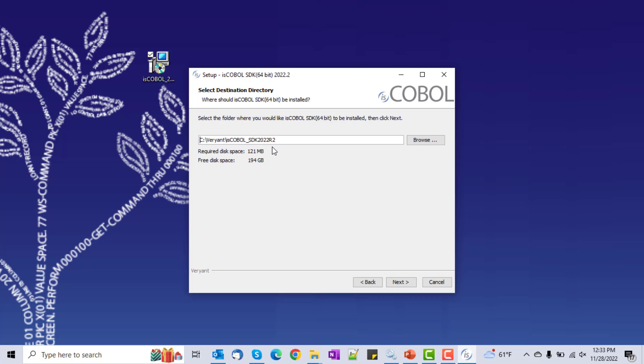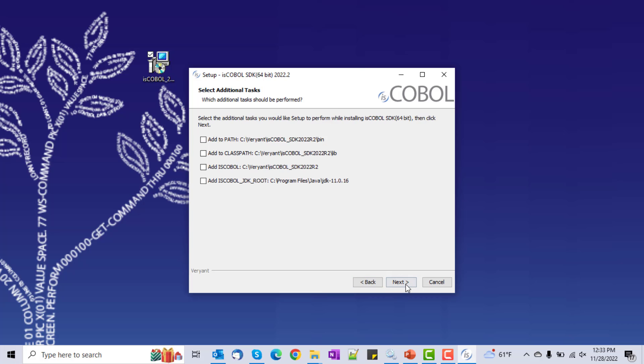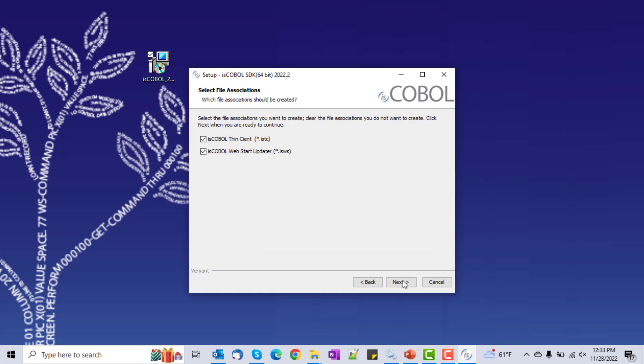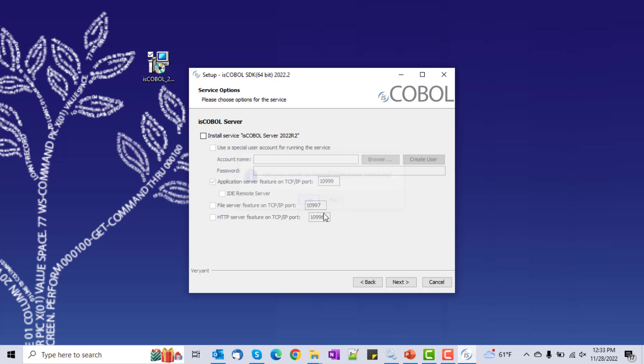I'll take the default location to install in. I don't need any of these. Say yes there and yes. And when this question comes up, I'll say yes. I want to install the service iscoballserver2022r2. I'm going to keep the default port, and I'm going to run just the application server, not any of the other three.